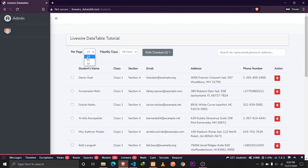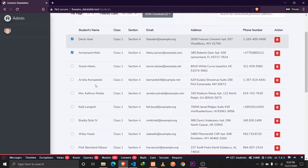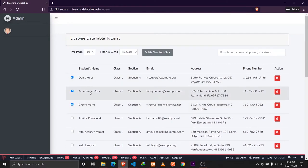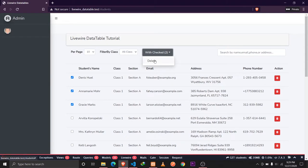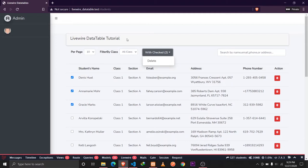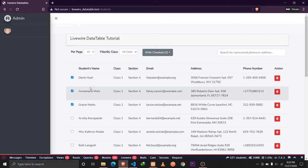In our previous video we implemented the pagination feature using Livewire. In this video we are going to implement the bulk delete feature using Livewire. Whenever we select items from our data table, we'll show a checkbox and the count of selected records. When the user clicks delete, we'll show a confirmation dialog, and if they click OK, we'll delete those records and show a confirmation message. We'll also implement deleting single records.